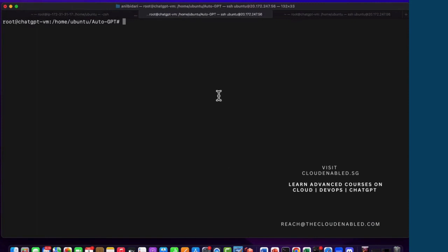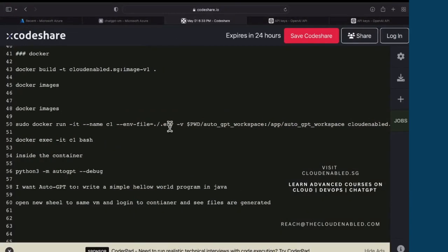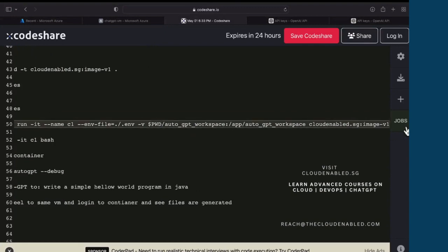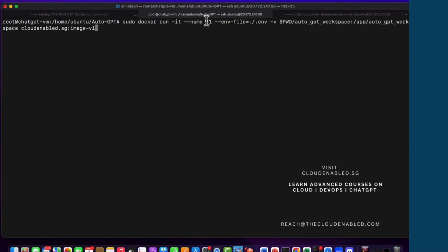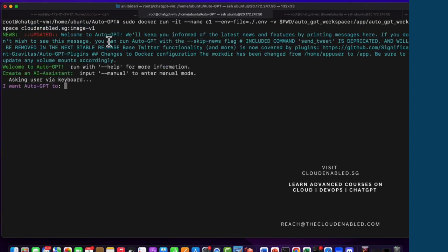Let's go ahead and run the Auto-GPT container now. The command runs a container with the name c1 (container one), mounts the environment file .env, uses -v for volumes to be mounted to the container back to the host, and specifies the image name. Hit enter — since we used -it, it creates the container and logs you into it. You can see it says: Welcome to Auto-GPT.